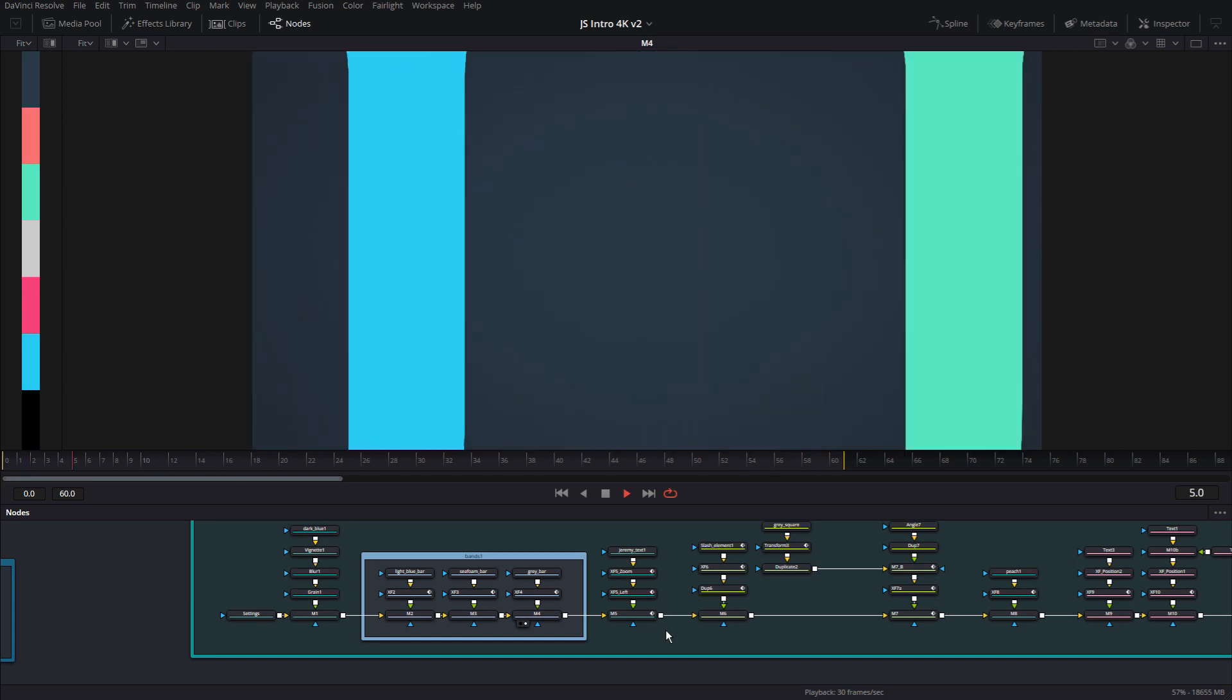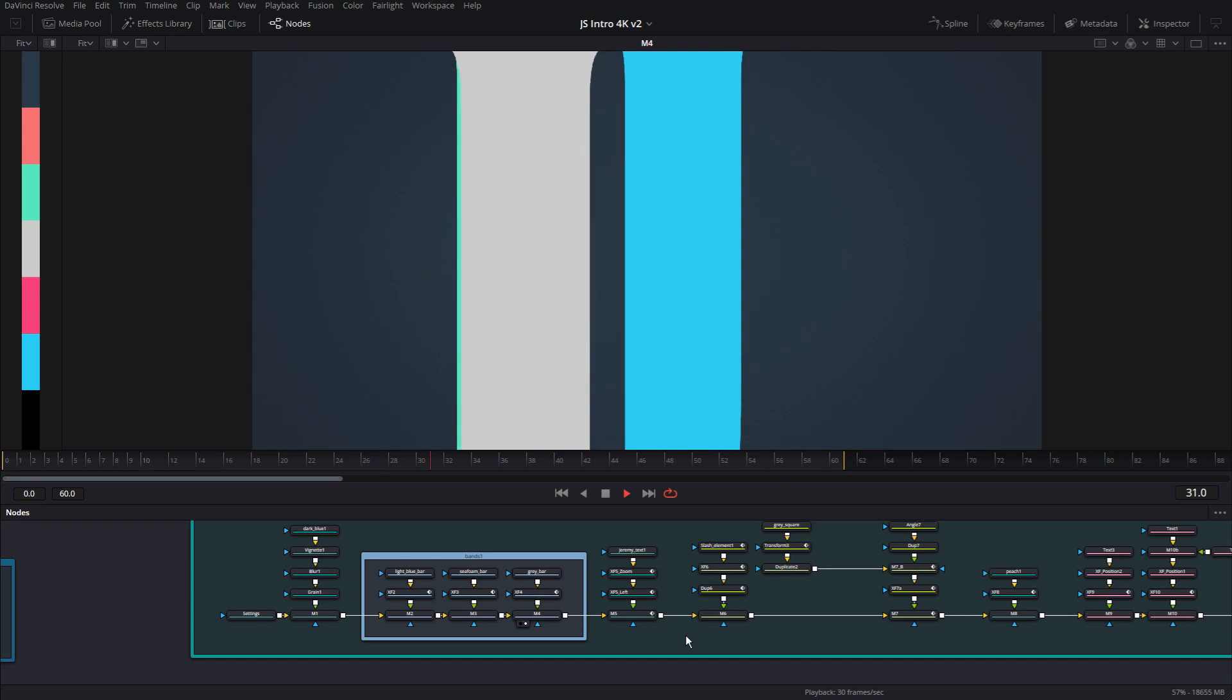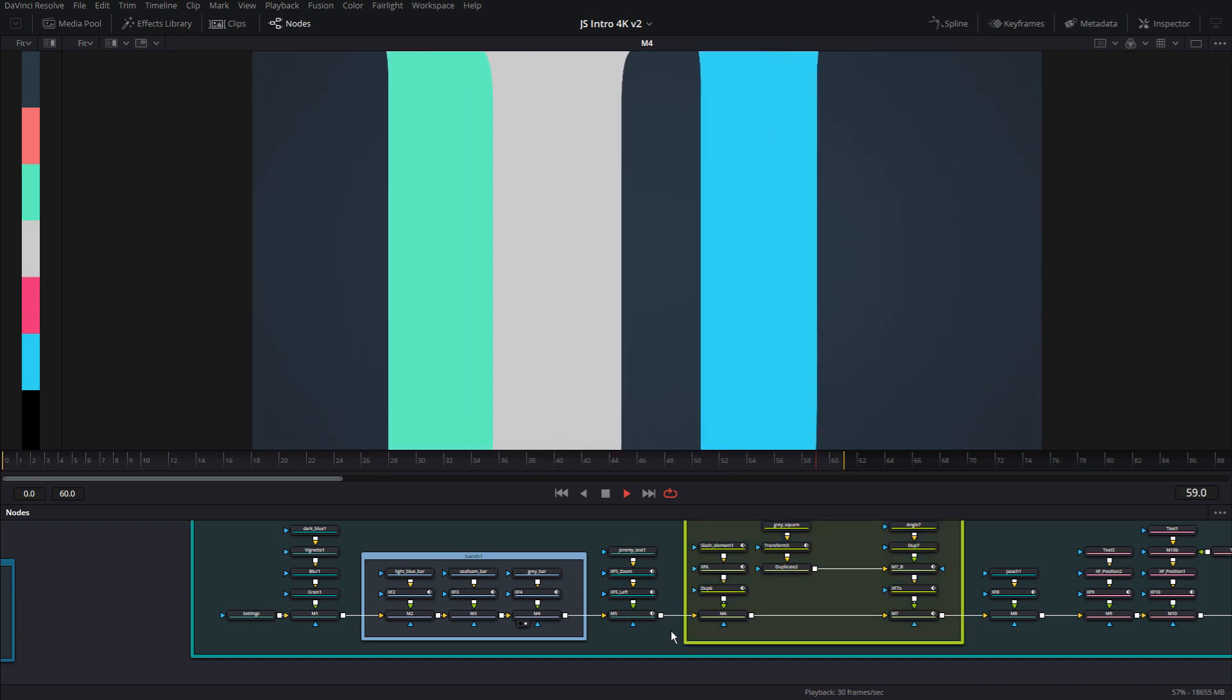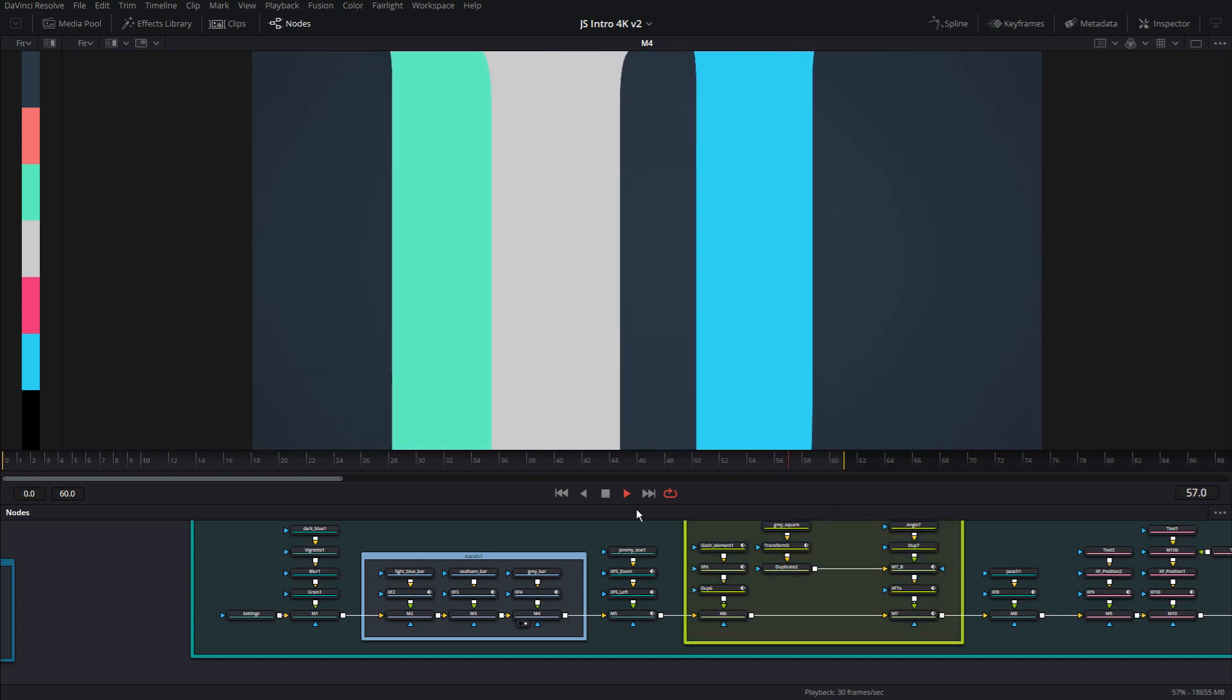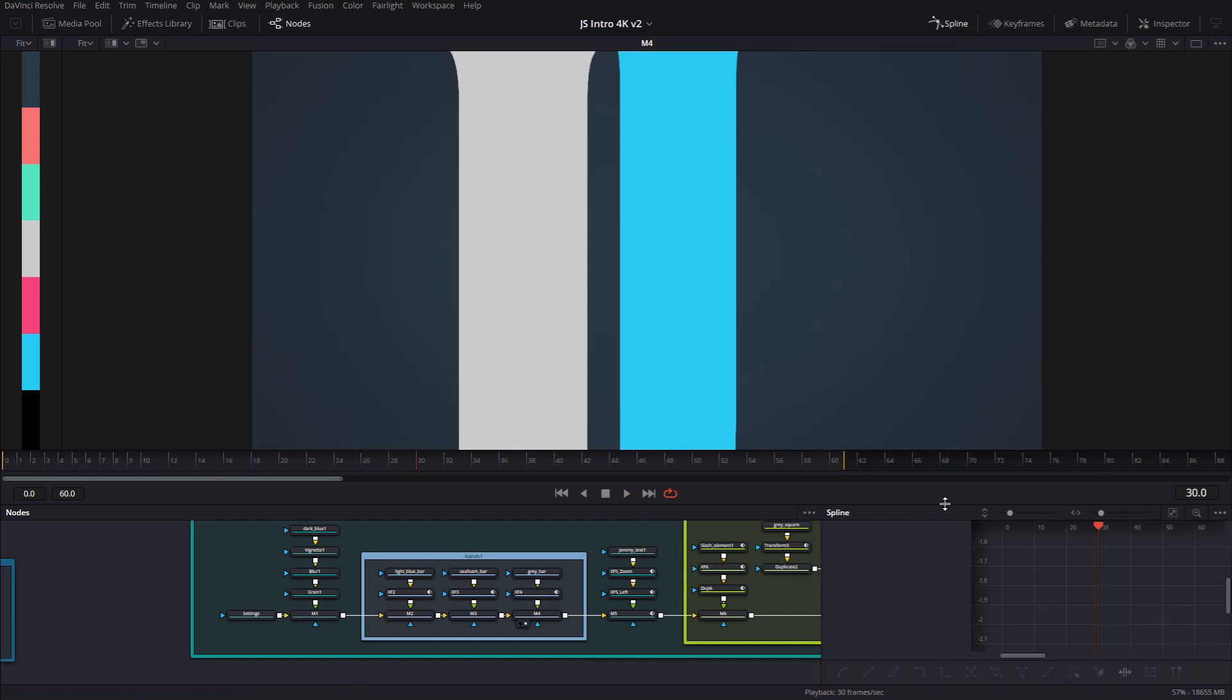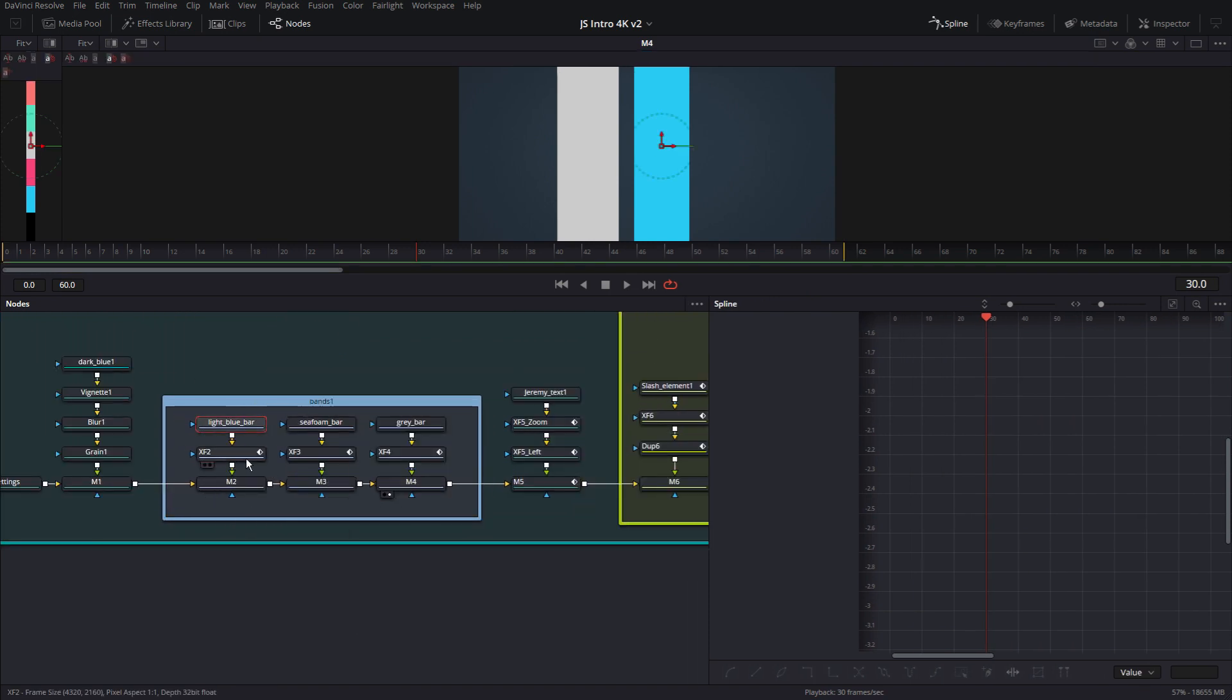As you can see, they're all moving in different locations and they're also moving at different speeds. The gray one is zoomed in a little more than the others. Let's go ahead and quickly look at the spline editor and see what kind of splines are happening here. So let me zoom in. So this is the letter J and this is an XF, also called a transform node.